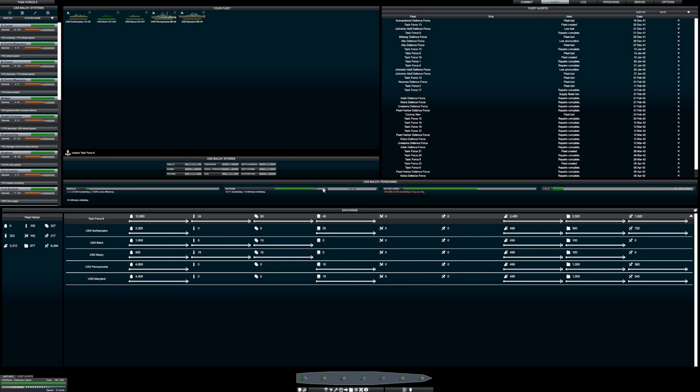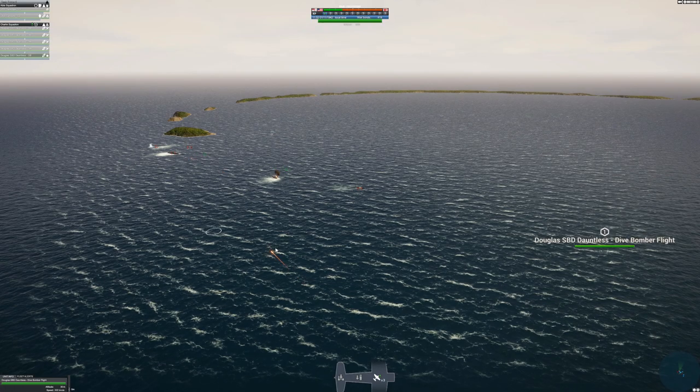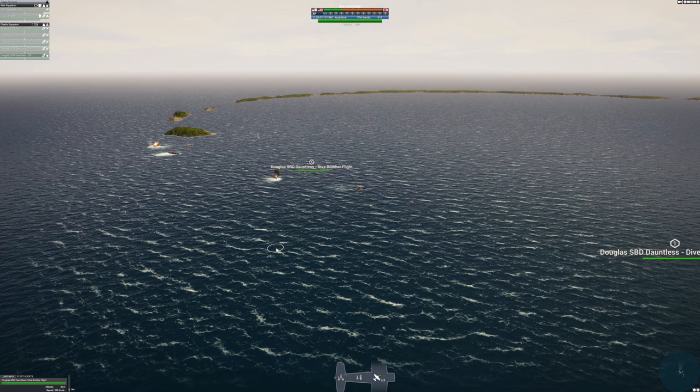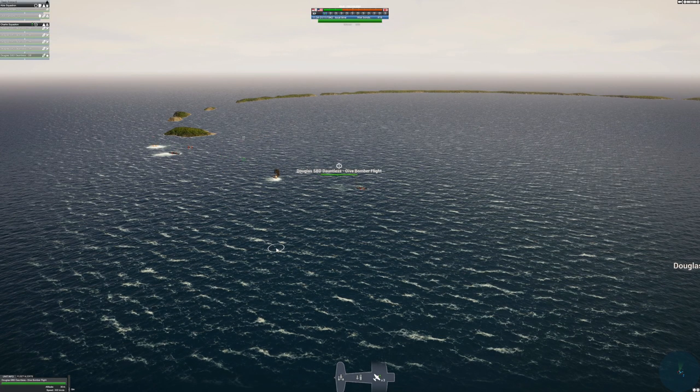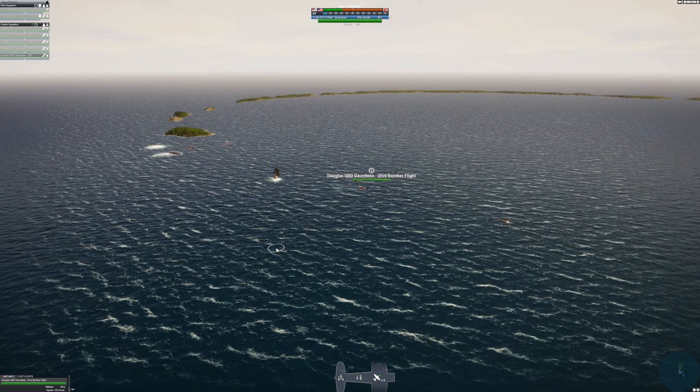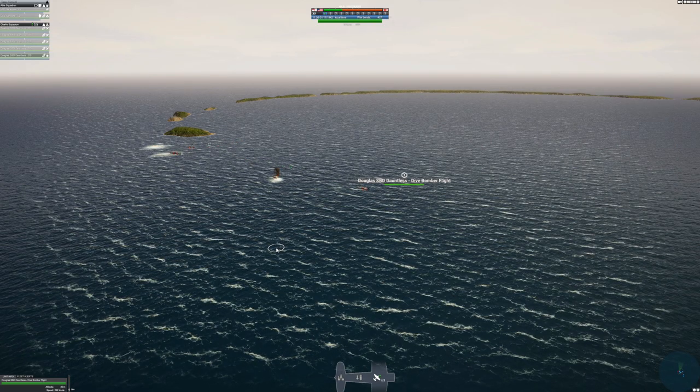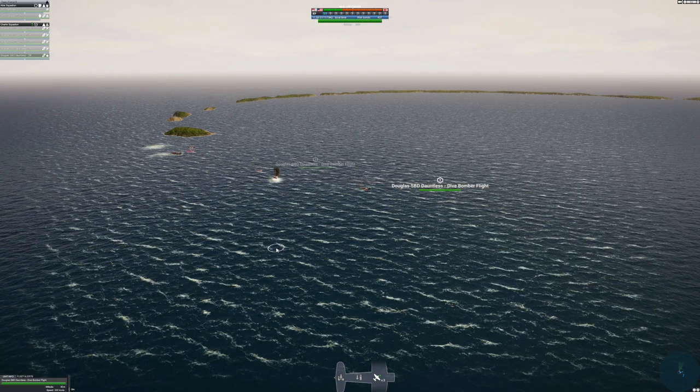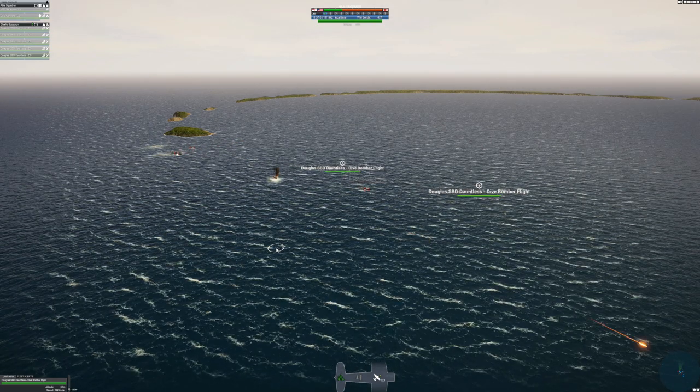There's also the nitty gritty, like managing crew rations if you so choose. Again, the timing, scale, and distances are all there, so fans of authenticity will appreciate the breadth and depth.